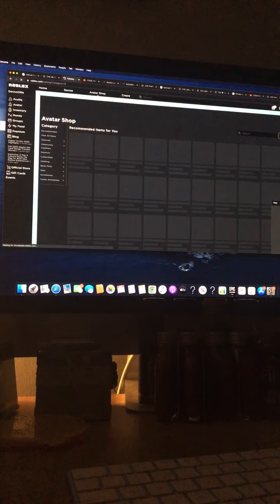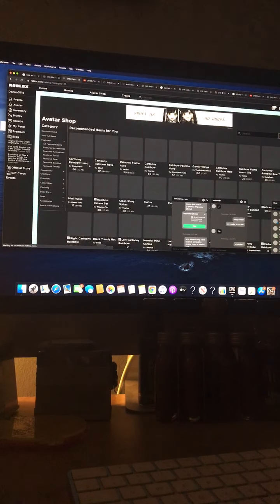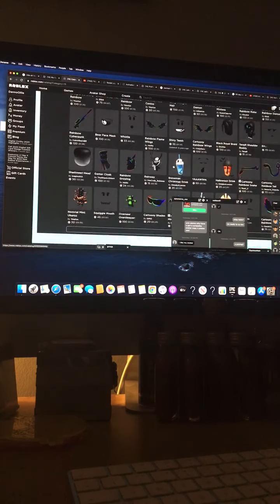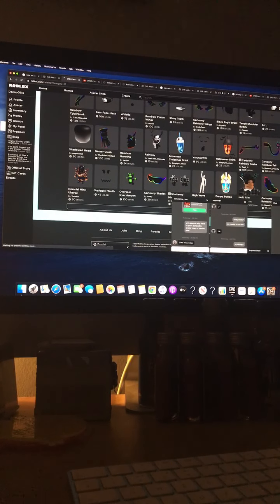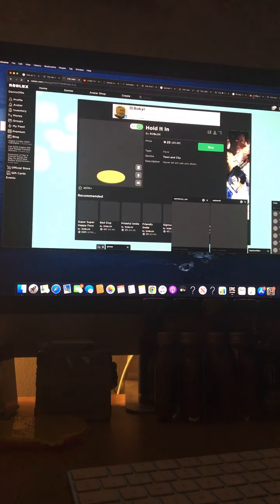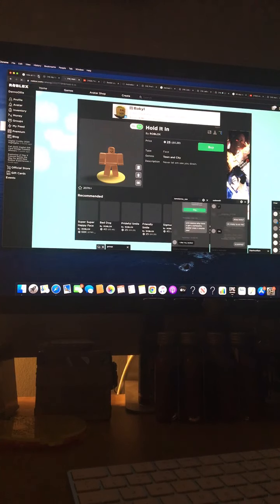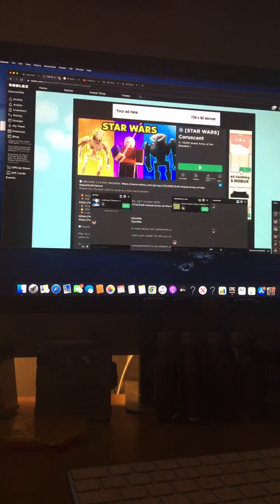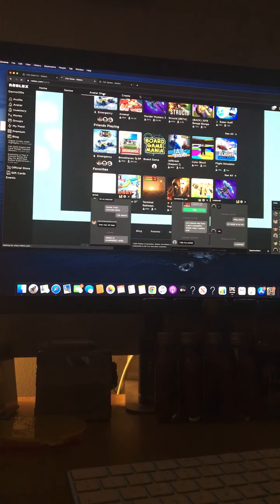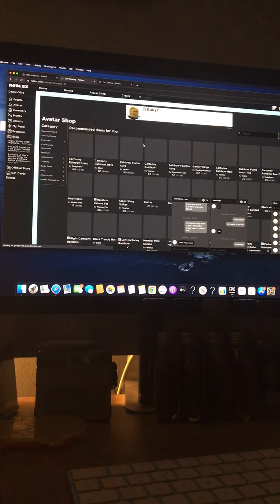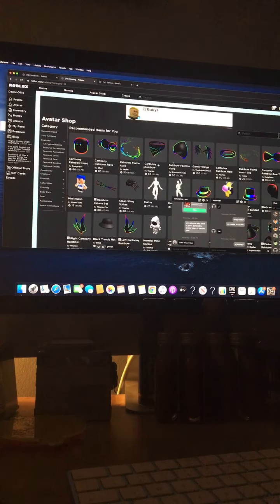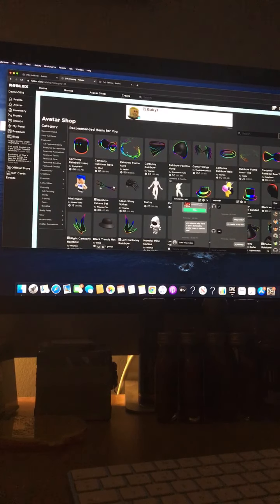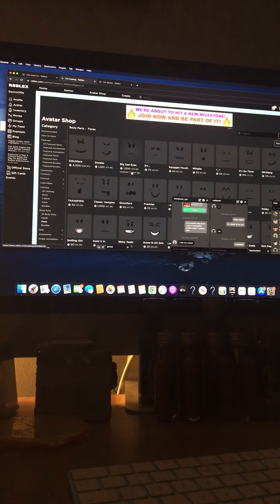Alright, let's go to the avatar shop and see what's available. There's lots of cartoony stuff. I've got a really weird face and this hold it in face. I might get this. I'm just gonna leave that on that link. We'll go on to this link. Alright anyway guys, let's get a face.